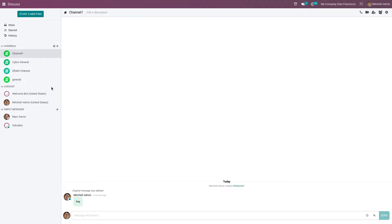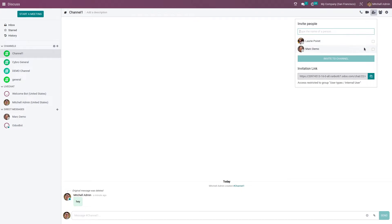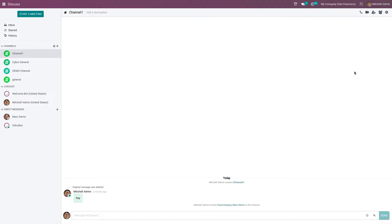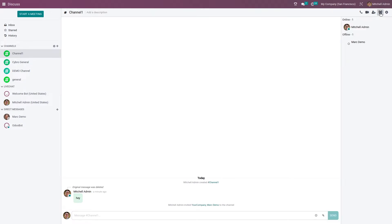Let me show you how to add users — you can select a user and directly send an invitation to this channel for that user, or you can copy the invite link from here. After you have sent the invitation, you can see the user in the members list along with their status.